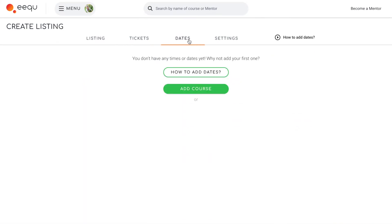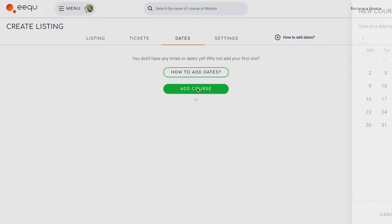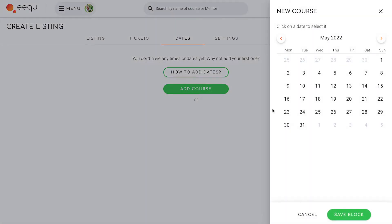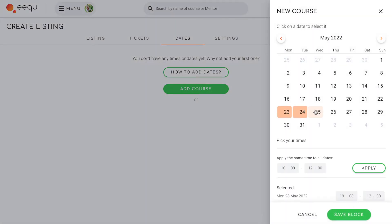Once your tickets are ready you can add the dates of your provision. Just click on the days you will be providing the programme and choose the start and end time of each day.